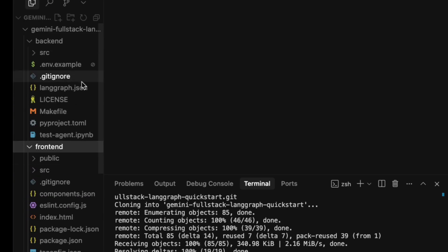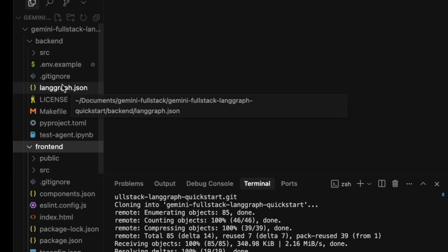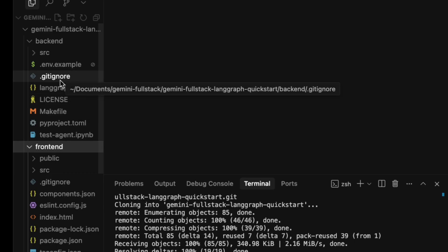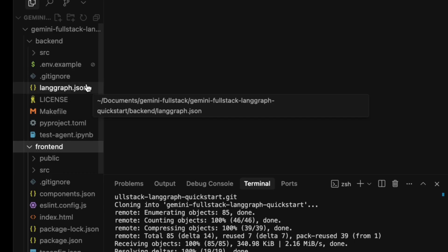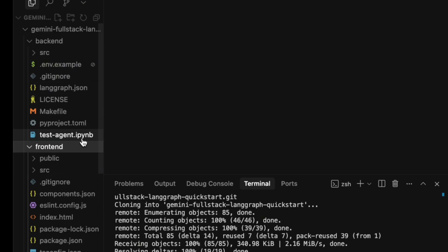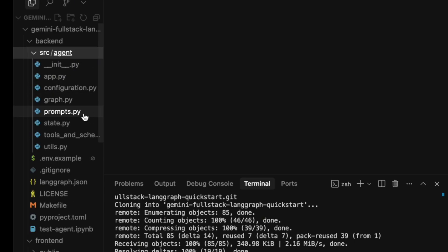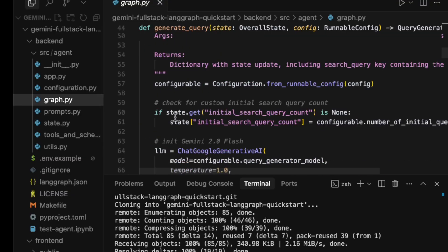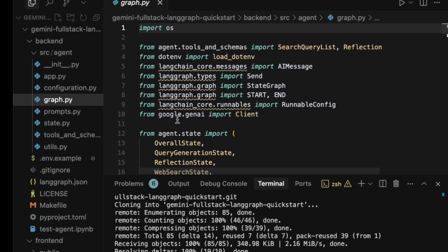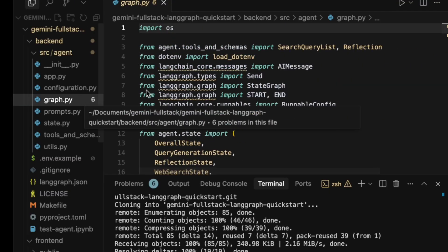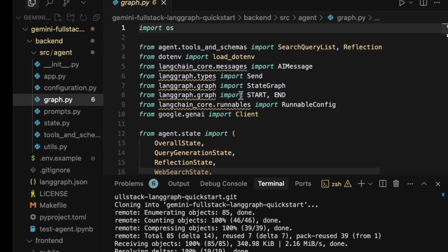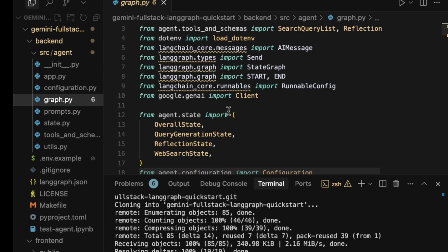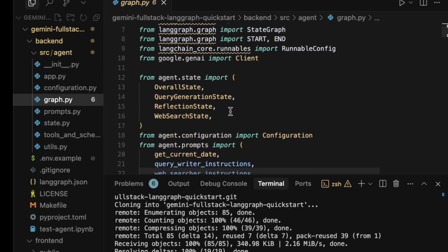We have two main directories: frontend, which is a React application built with Vite, and backend, which is our LangGraph and FastAPI application containing all the agent logic. Diving into the backend, the core logic is in graph.py.